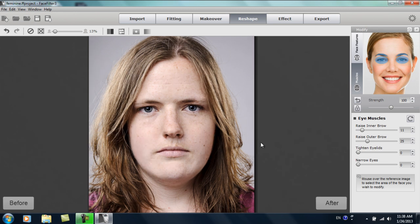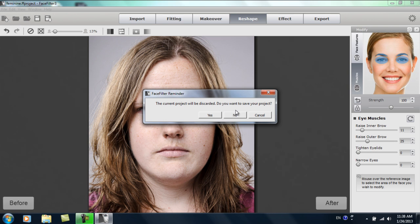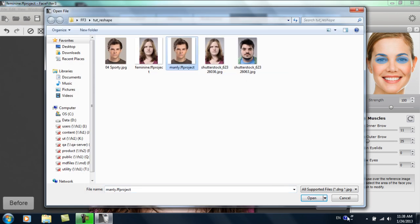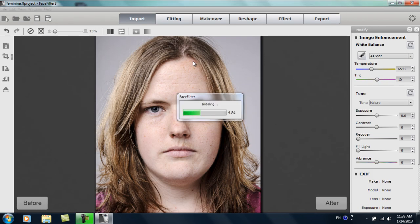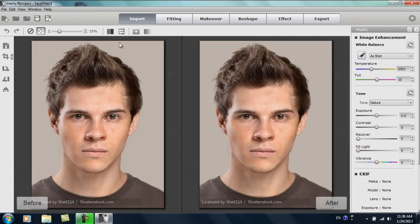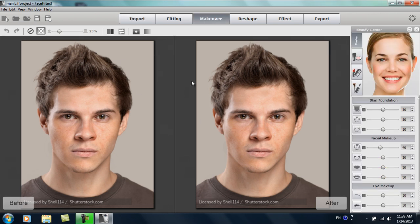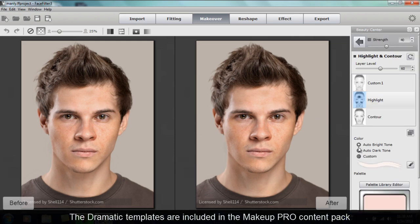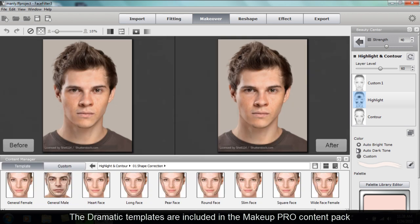I'll show you one more example of facial reshaping. In this example, we're going to do the opposite — we're going to take a model and make him more manly as opposed to more feminine. I've already fit this model, so I'm just going to open up this project. You can see this is the model we have here. We'll go into a side-by-side before and after view and go directly into makeover, where I'll show you some of our dramatic templates. In the highlights and contours section, press F7 to bring up our templates.